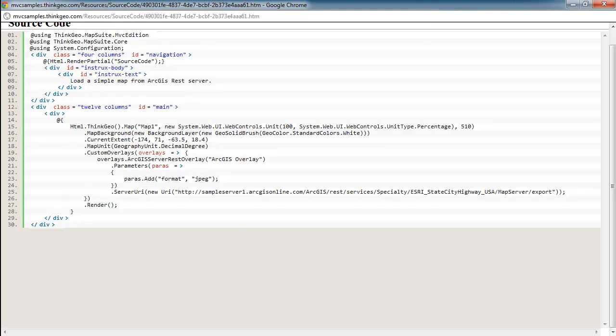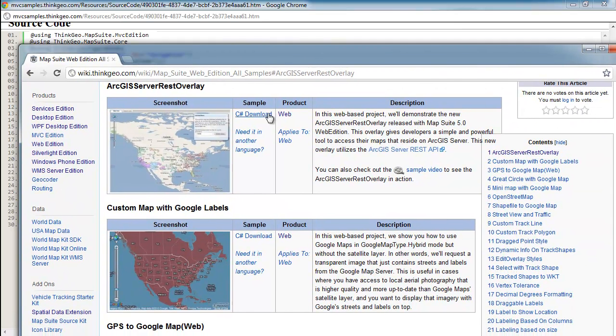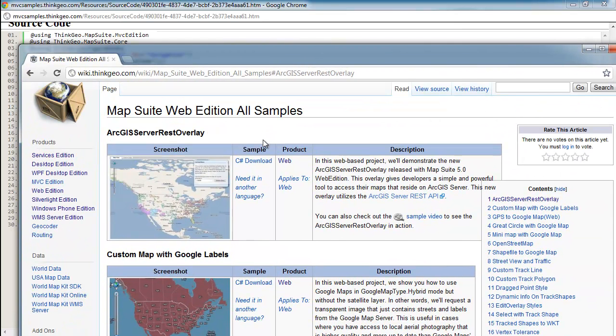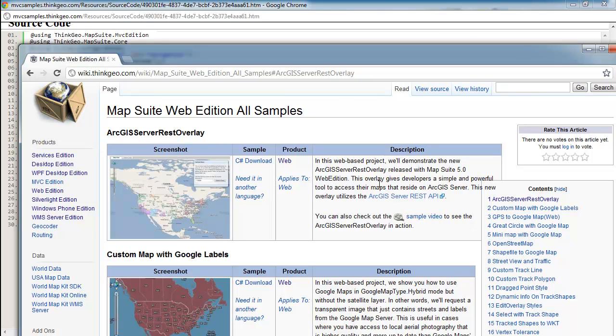If you're interested in learning more about some of those capabilities, I'd invite you to go out to our wiki. And we've got a code sample out there called ArcGIS REST overlay. And it comes also with a video that goes into a little bit more detail of how the overlay works and how you can work with other functionality inside of MapSuite.